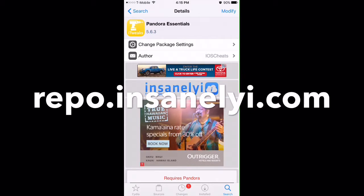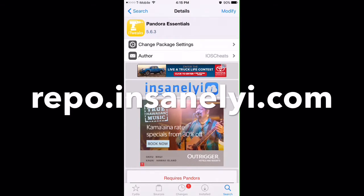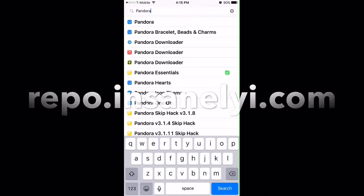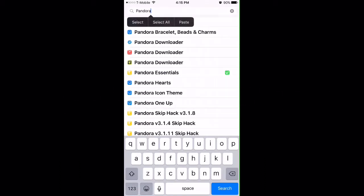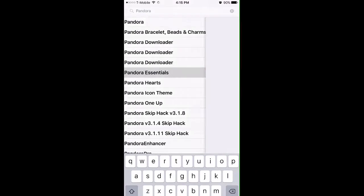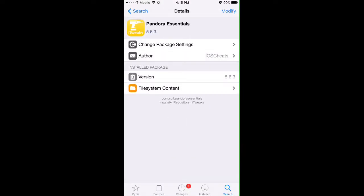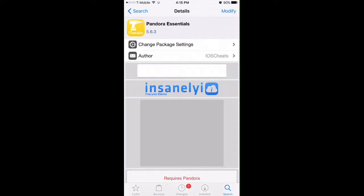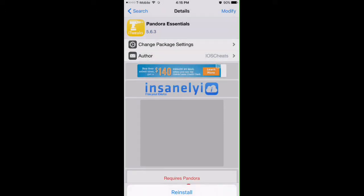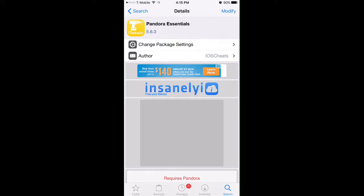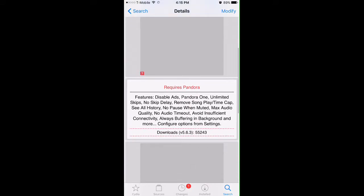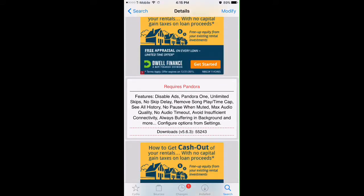What you want to do is go to the search bar and search for Pandora. You should see Pandora Essentials from Insignly iRepo. Click on it and on the top right corner hit the install button. I already have that done, so mine says modify, but yours should say install in the top right.